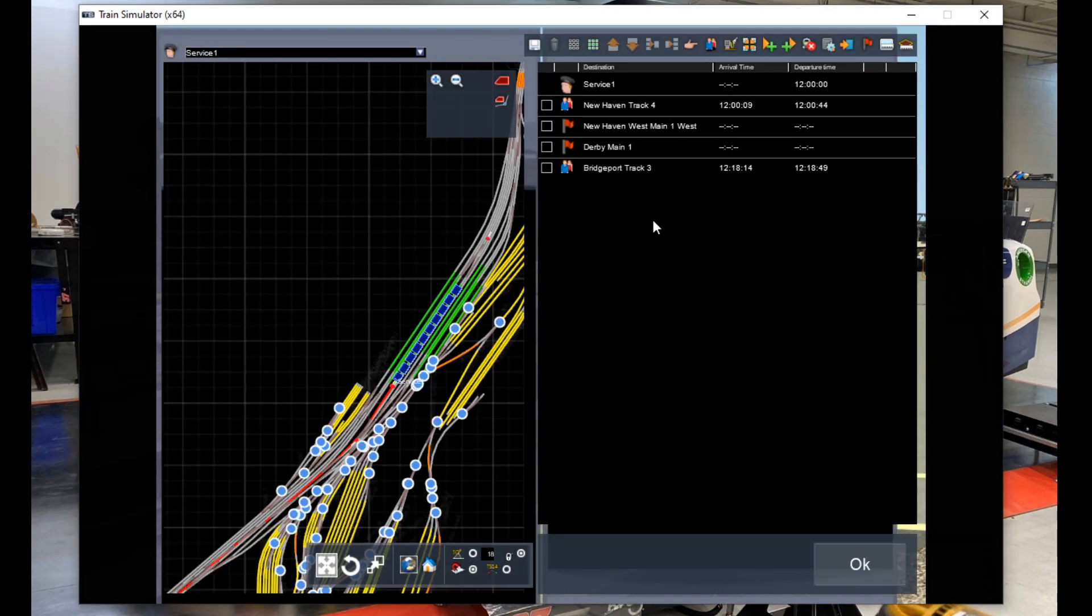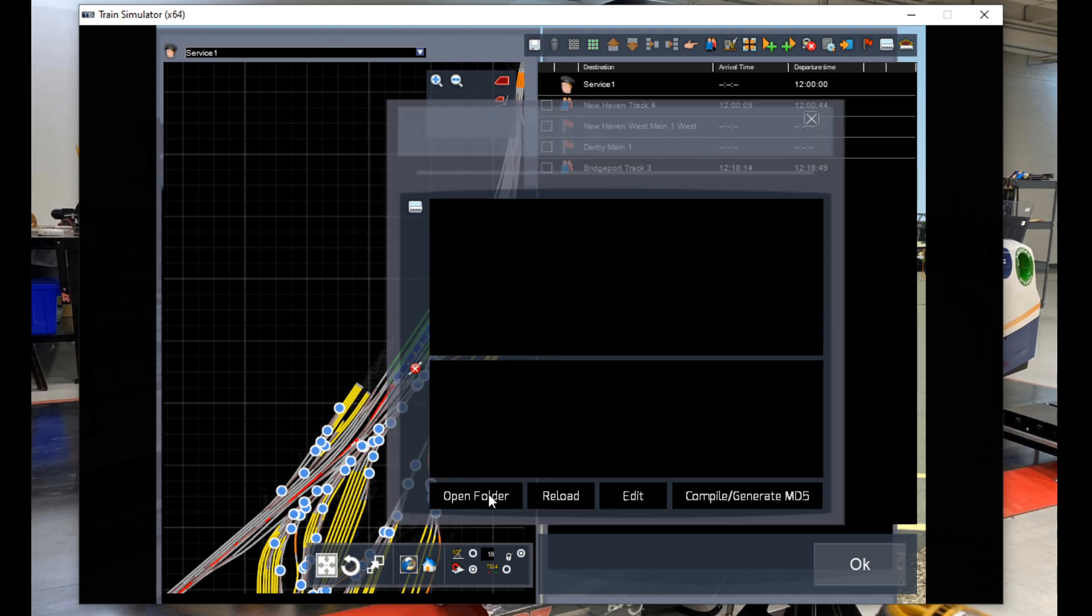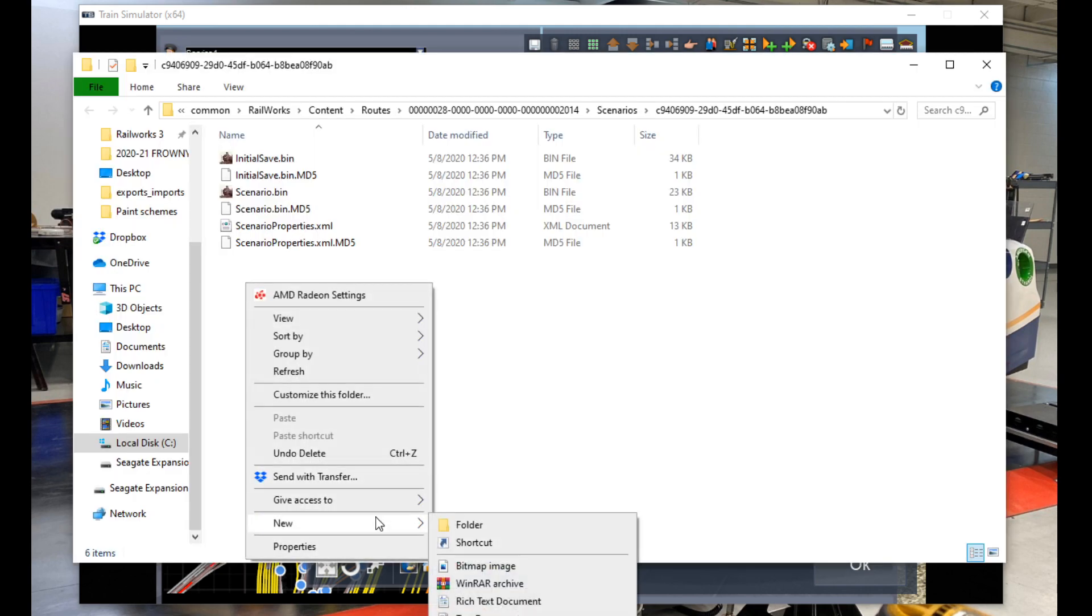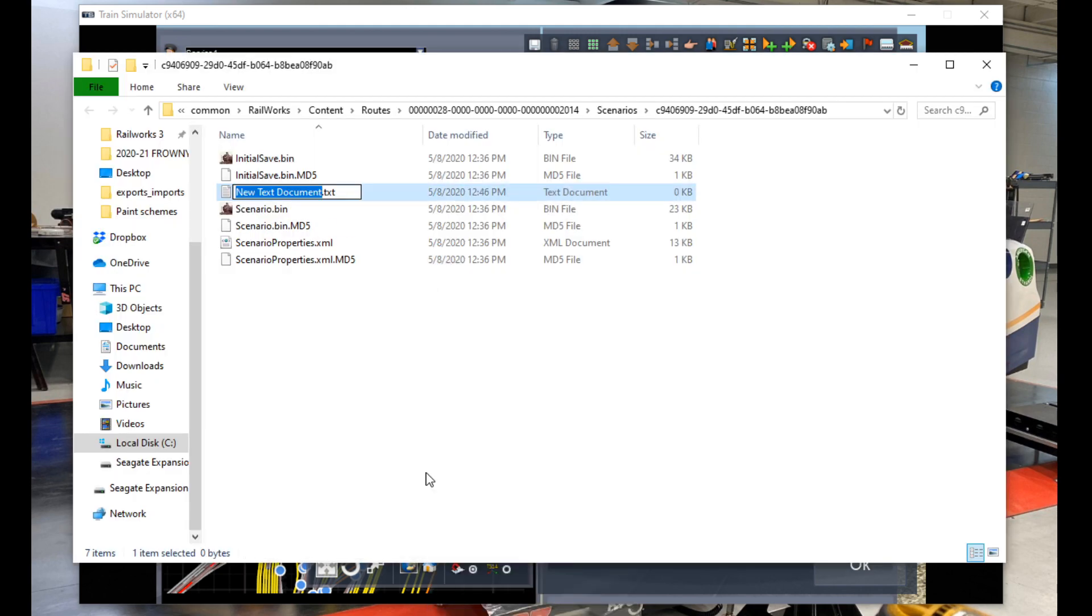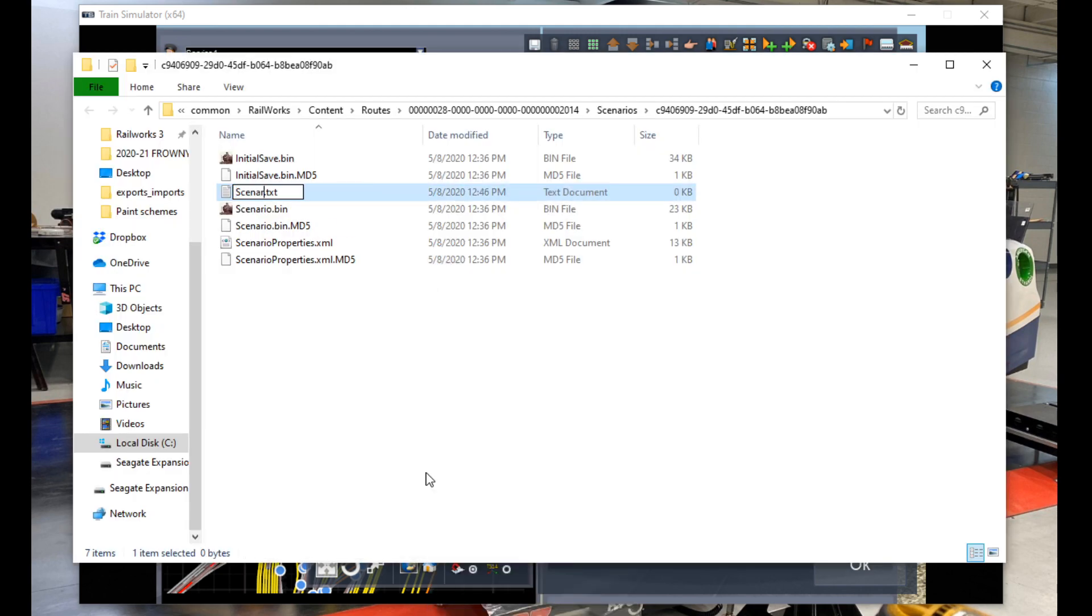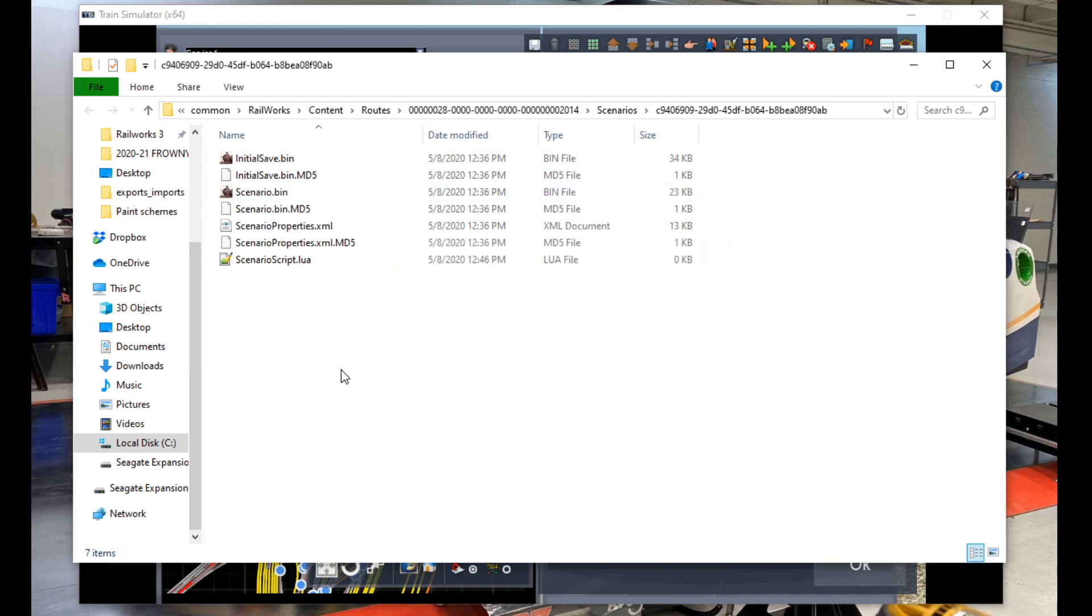So once we've set up the basics of our scenario, the first thing we need to do is click on this box here called Script. This window will pop up, and we click Open Folder. Next thing we need to do is create a new text file and name it ScenarioScript.Lua, like so. And when it asks to save changes, say yes.